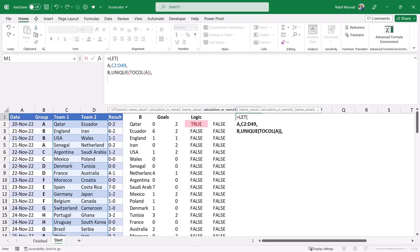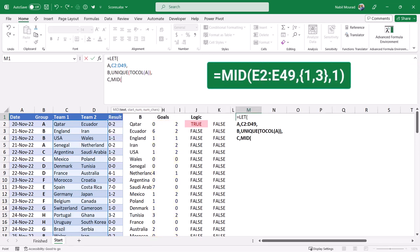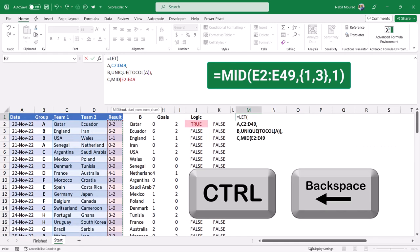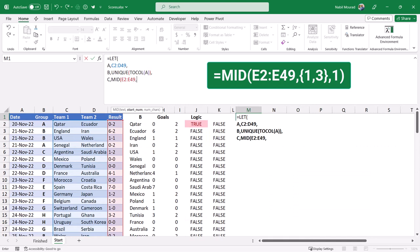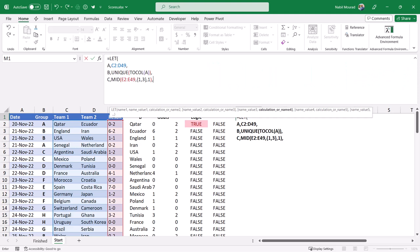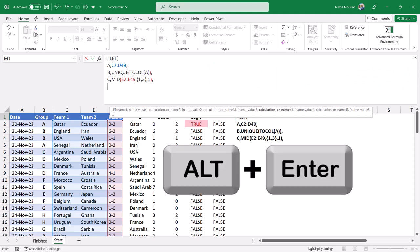My third variable will store the MID function that separates the goals into two columns. I type C, comma — that's the MID function. I hit Tab, and it's MID of column E — Shift-Ctrl-Down-Arrow-Ctrl-Backspace — then a comma. The start number for the first column will be 1, for the second column will be 3, so I type in curly brackets {1,3}, close the curly bracket, and type a comma. The number of characters to extract is just one character. I close the bracket for the MID function, type a comma, and hit Alt-Enter to move to the next line.